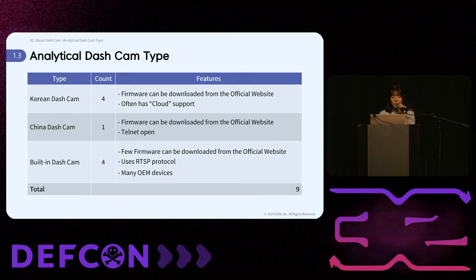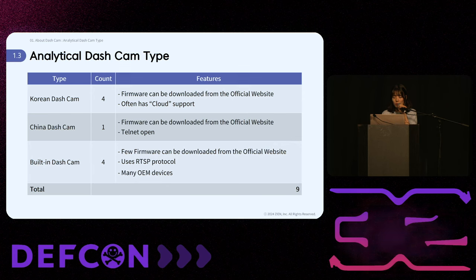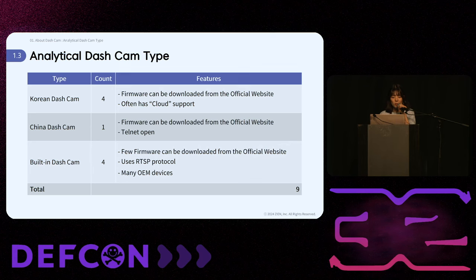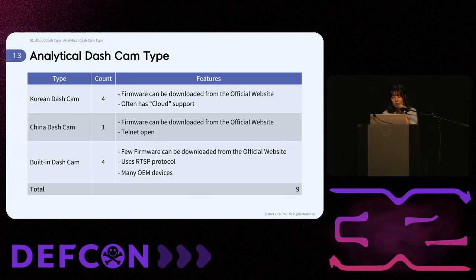Korean dashcams generally provide firmware downloads on their official websites and some offer cloud services. The Chinese dashcam also offers firmware downloads on their official websites, and we found Telnet ports open. Built-in dashcams typically do not provide firmware downloads on their official websites and use the RTSP protocol. Many built-in dashcams are OEM devices, meaning they are manufactured by one company and sold under another company's brand. If a vulnerability is discovered in one OEM device, it can potentially affect multiple devices, highlighting the critical importance of robust security measures.